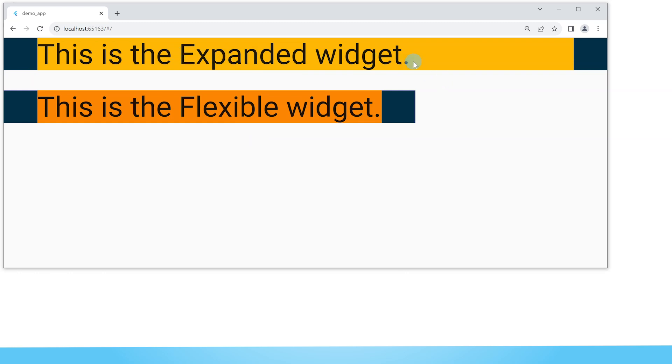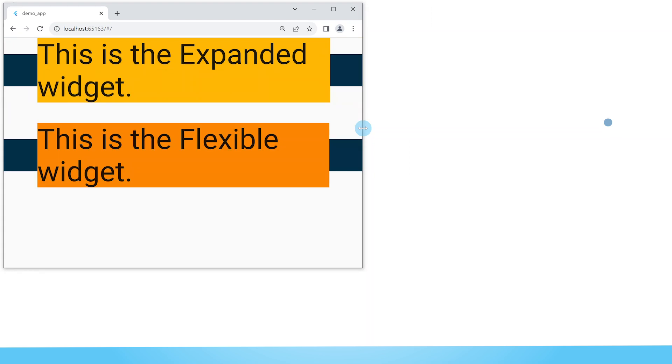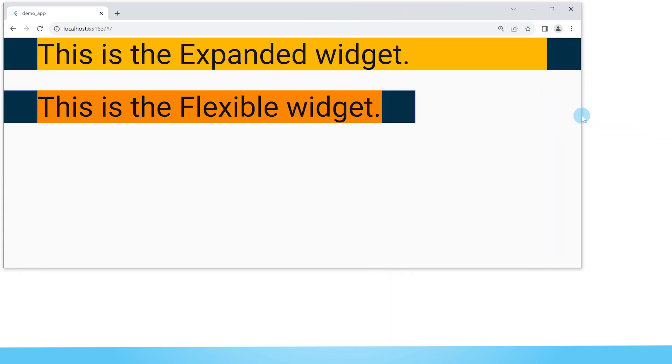This here is the expanded widget and this is the flexible widget. In this video I will be talking about the differences between these two widgets.